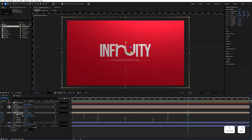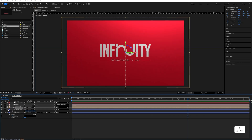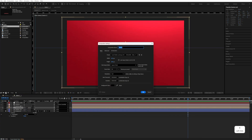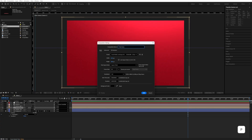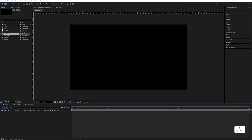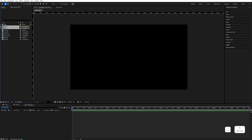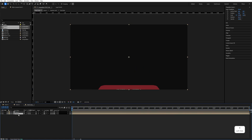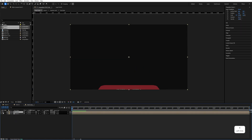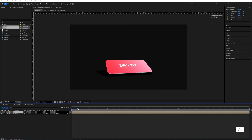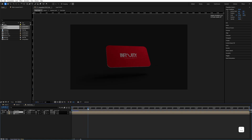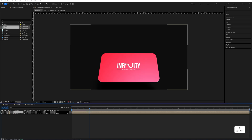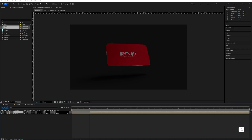Now let's create the final composition. Click New Composition, name it 'Final Comp', keep the duration at 10 seconds, and hit OK. Select Scene 1 and Scene 2 and drag and drop them into the Final Comp. Keep Scene 2 above Scene 1, disable Scene 2, and go a few frames in — after one second, trim Scene 2 here.